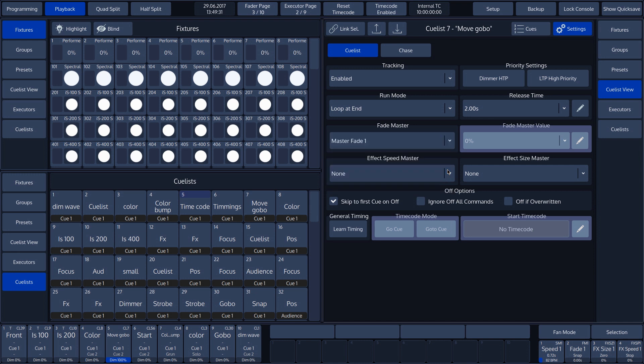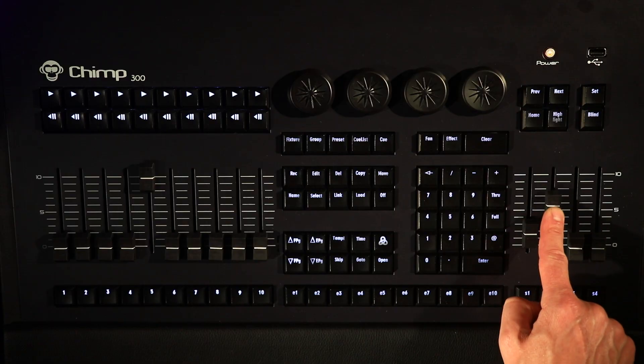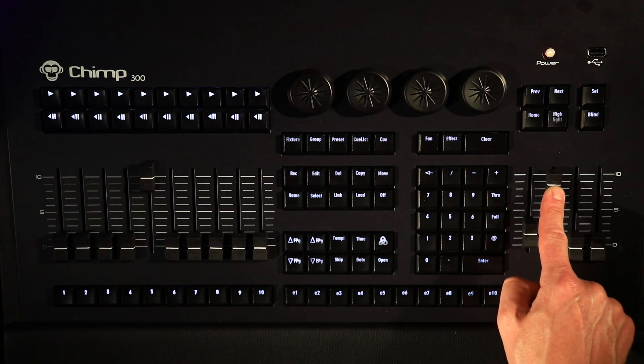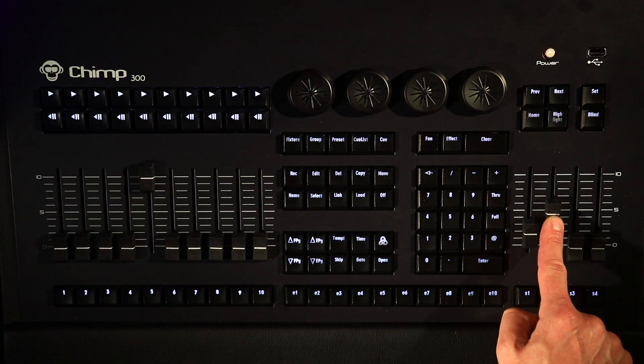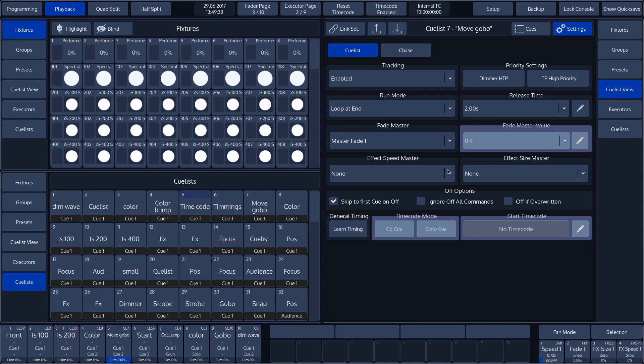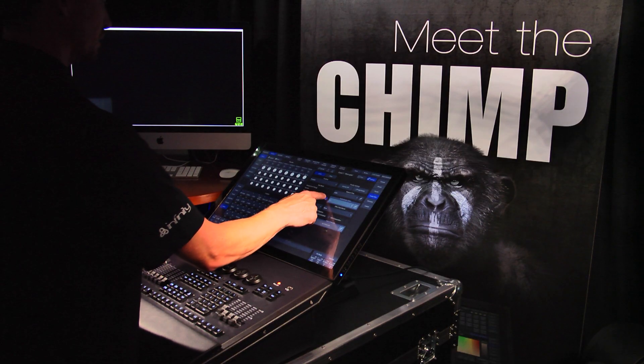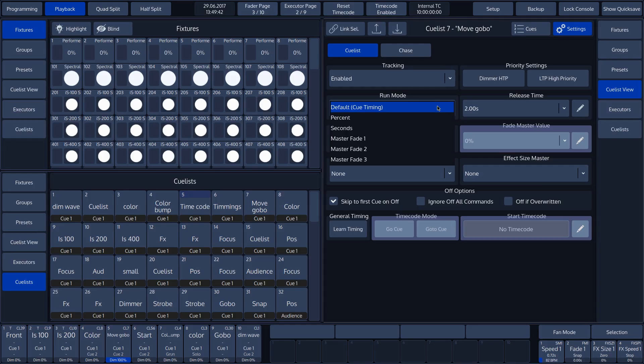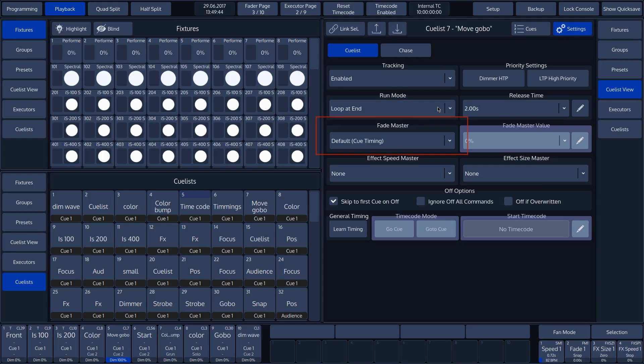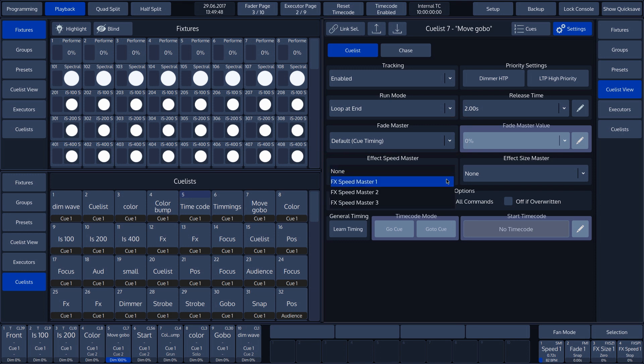If we select a master fader, master fader 1 in our case, we can use a fader to set the fade time between the cues. In our case, we set the fade master function back to default cue timing.